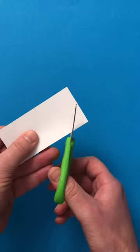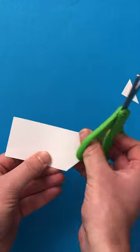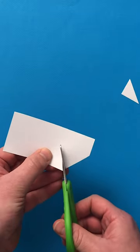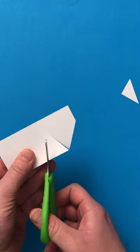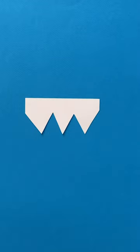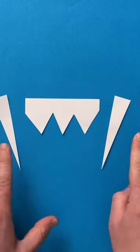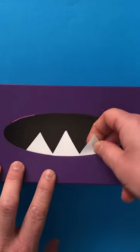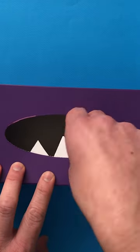Take some white card and cut out triangle shapes to make teeth. My teeth look like this. Then glue it all together.